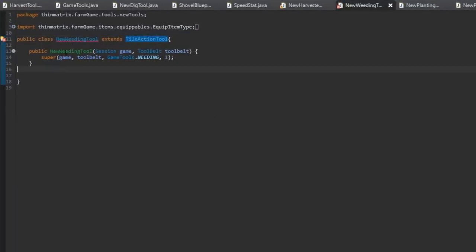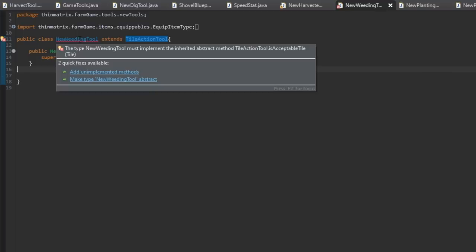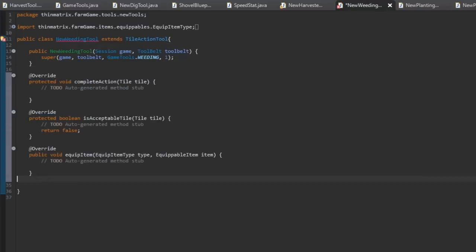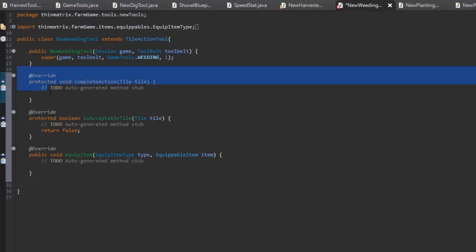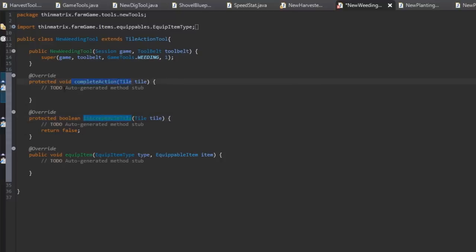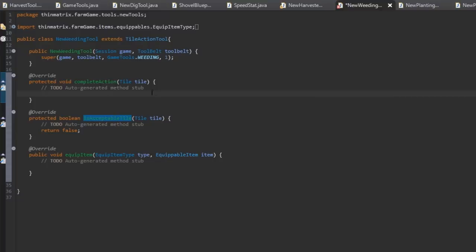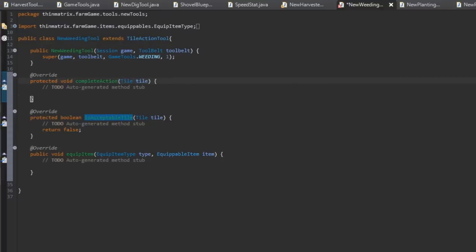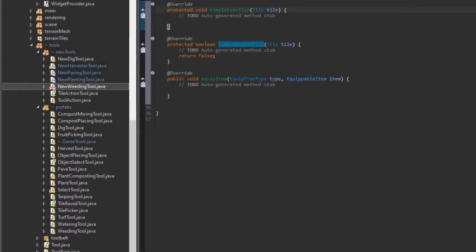And I can quickly show you the sort of thing that I have to do here. It's not too much work because they all use the same base class. So here I'm implementing the new weeding tool. And all I have to do is fill in these few methods. In this one I just have to write the code for checking whether this tile is suitable for weeding. And then in this method I need to put the code for what happens when the action is complete. So it's not too much work, it's just a case of working my way through all the tools and updating them.